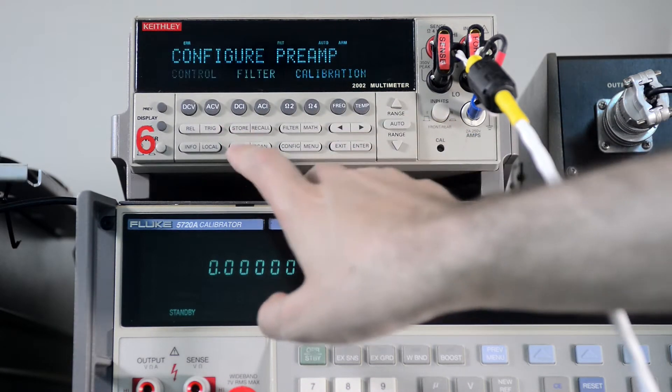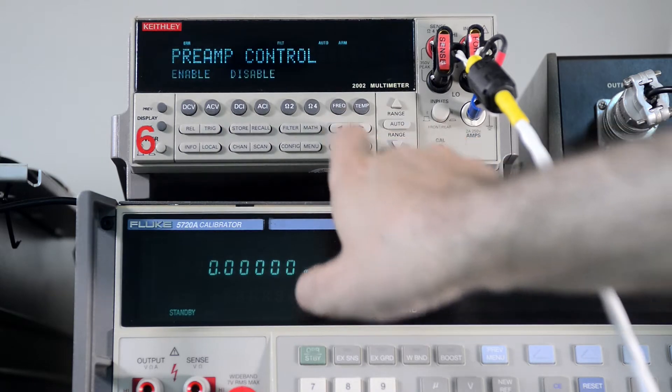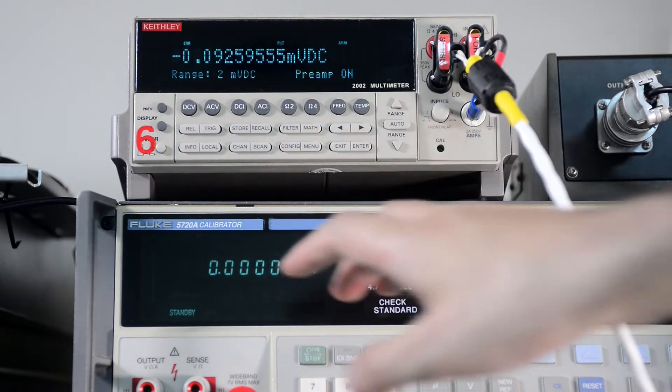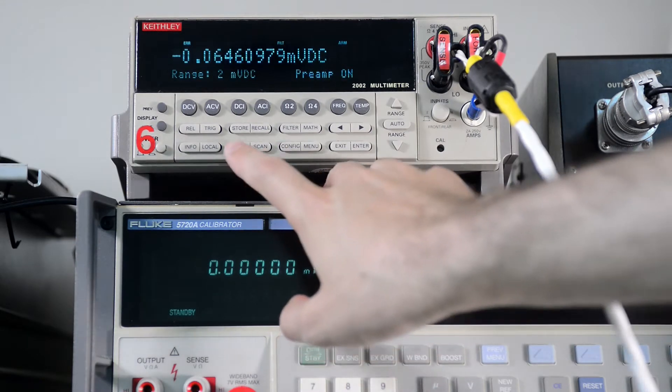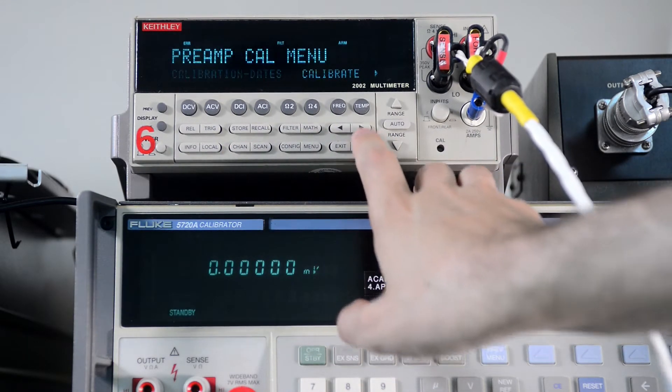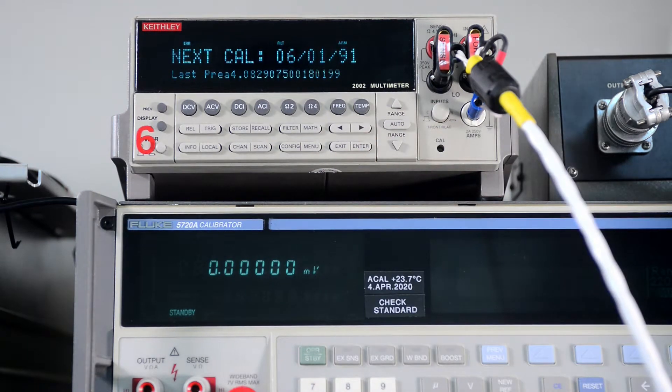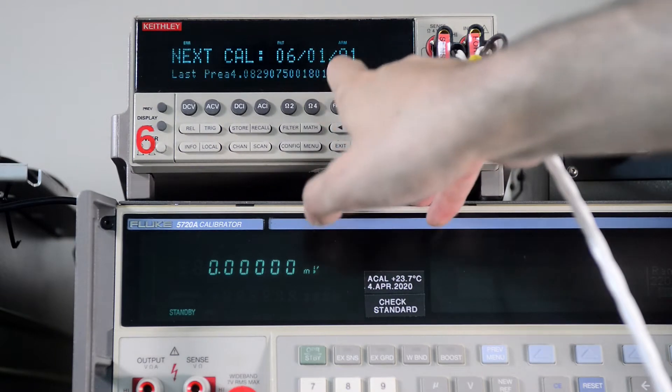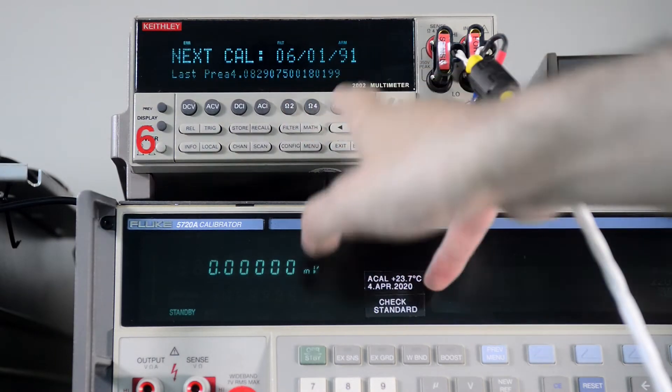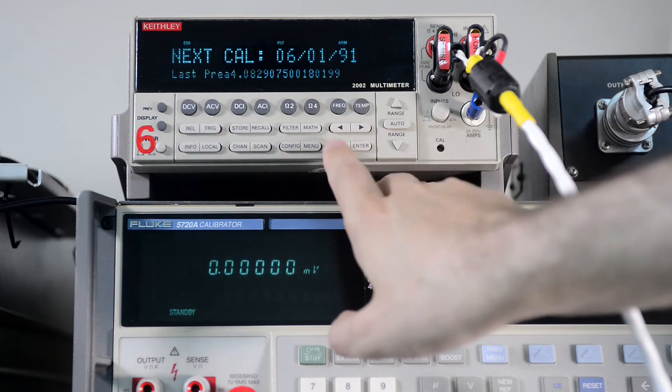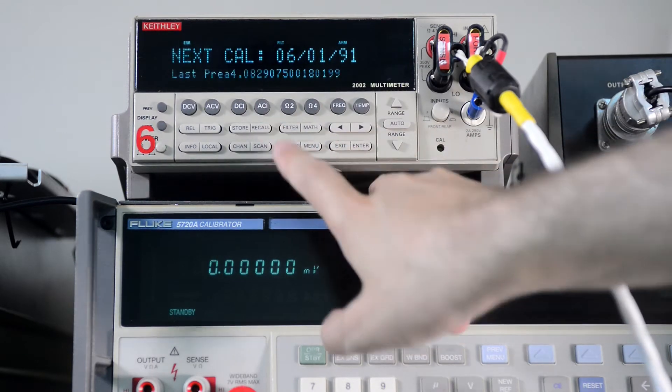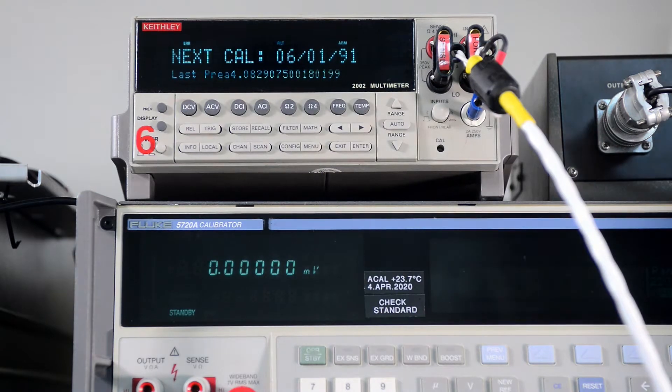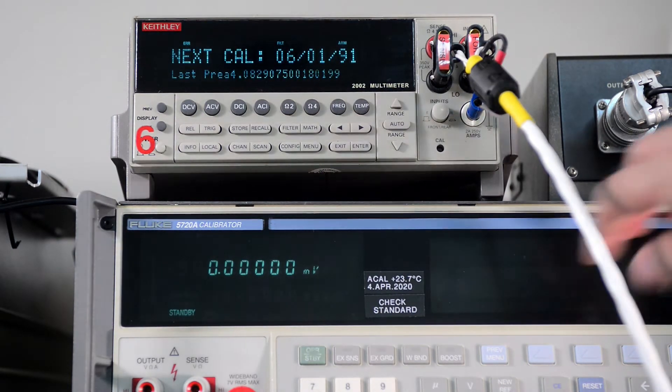I can enable it using the onboard menu. So now the pre-amplifier is enabled and we can see the calibration date. Next calibration is just default value 601.92 and here you see some random values because it doesn't read last calibration from the correct EEPROM field, I think.